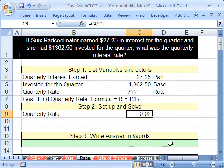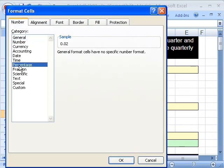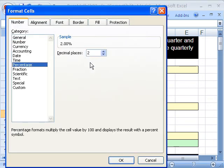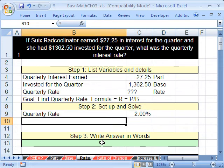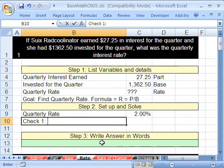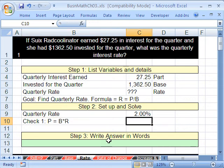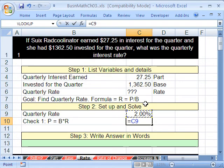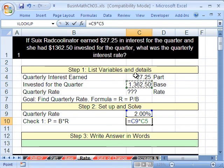Let's format this as a percent. Control+1, percent, and I'm going to leave it at 2 decimal places. Now let's do check number one and check number two. Check number one — since we have our rate, we're going to try and figure out the part. Part equals base times rate. We have our rate right here, that's the number we just calculated, and we're going to do our formula and check it against the original source number.